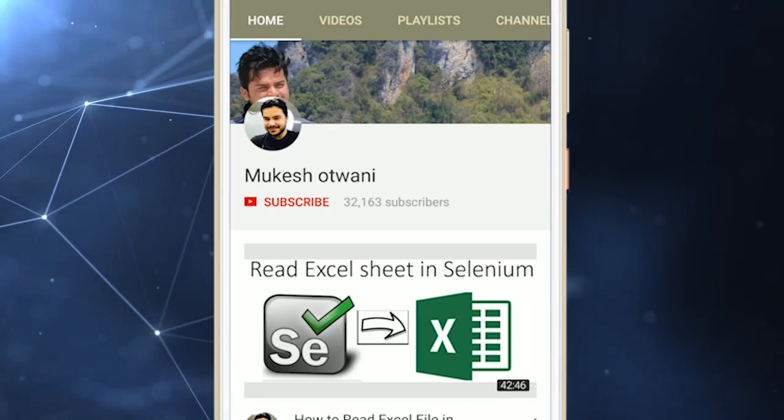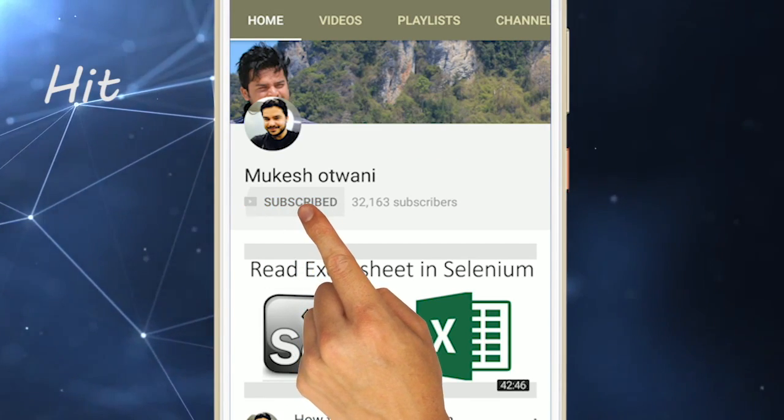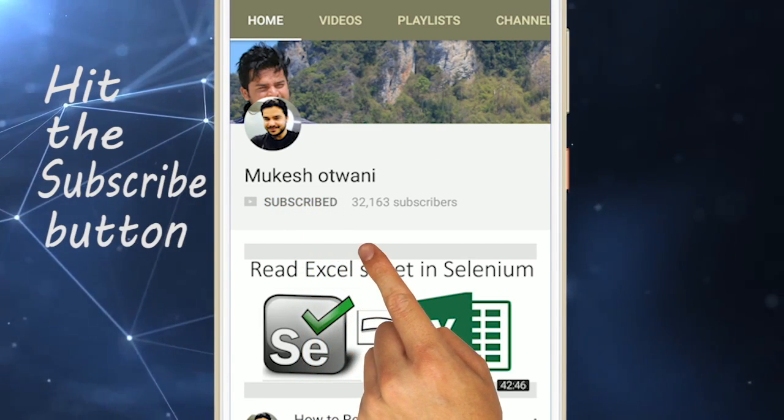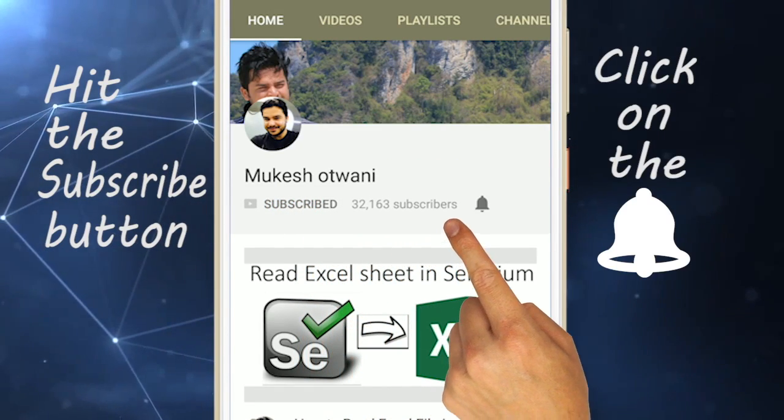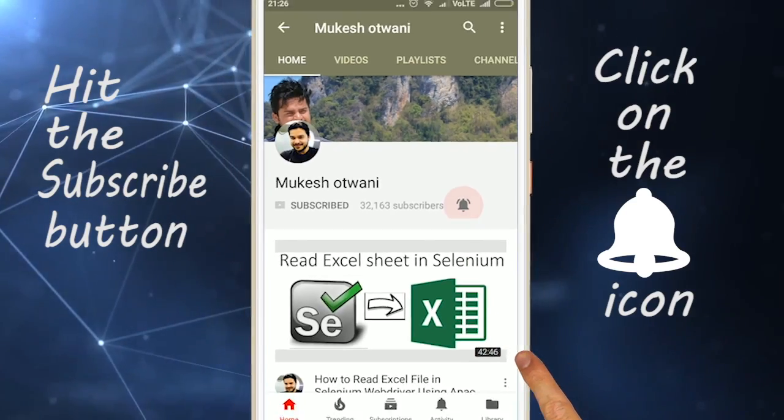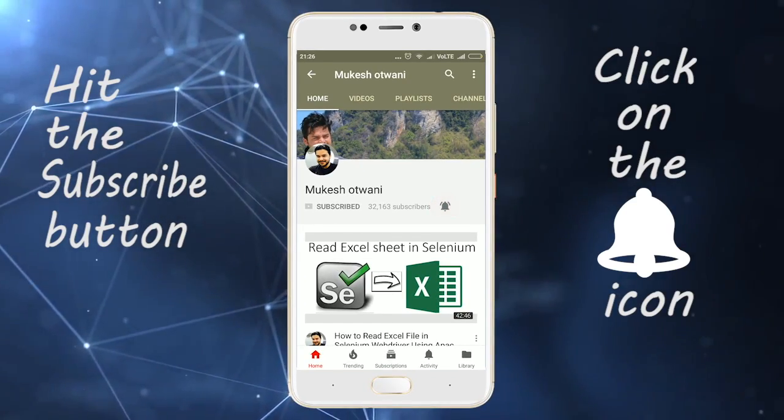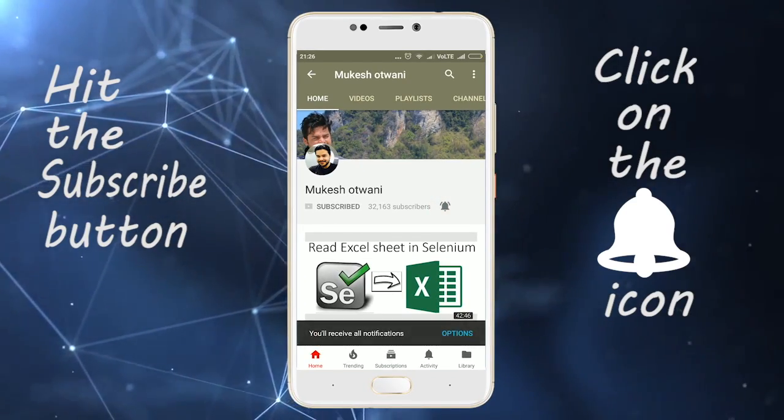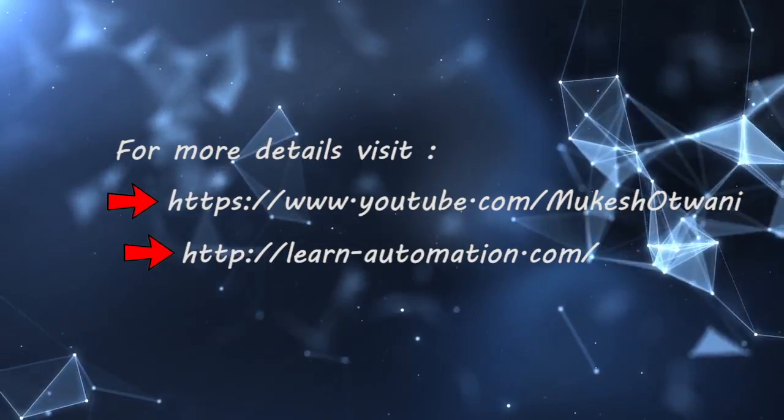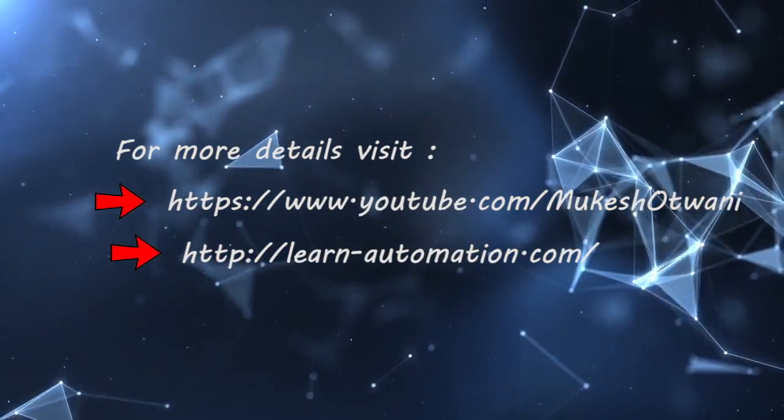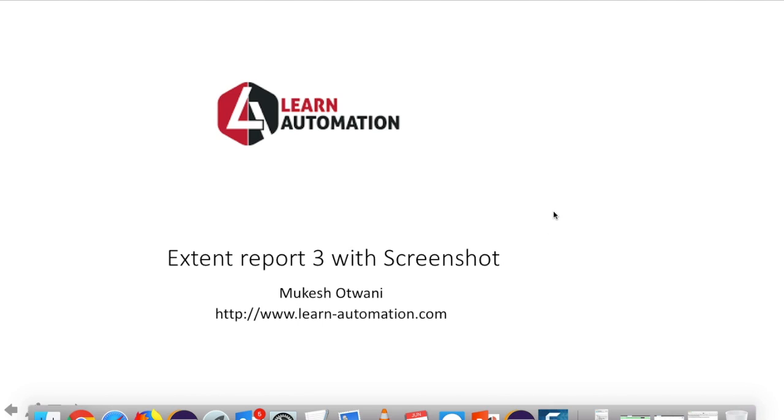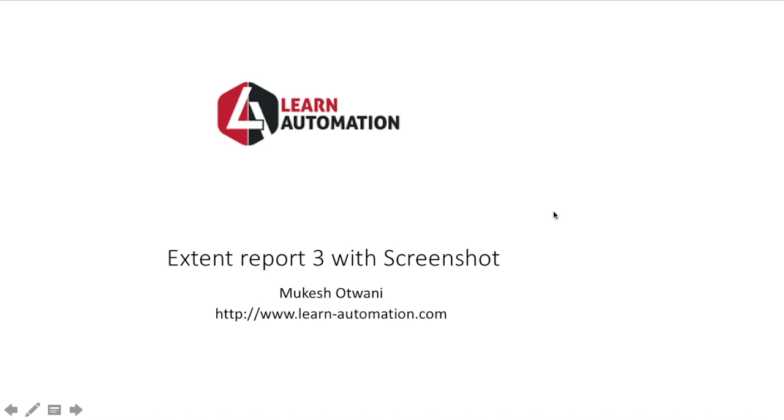Hello guys, welcome to my channel. Hit the subscribe button and click on the bell icon to get notification instantly. Hey hi everyone, this is Mukesh Otwani from learn-automation.com. This is part 2 of Extent Report 3.